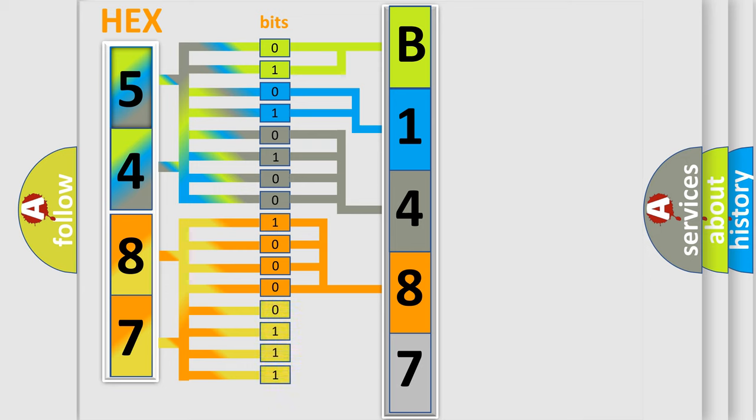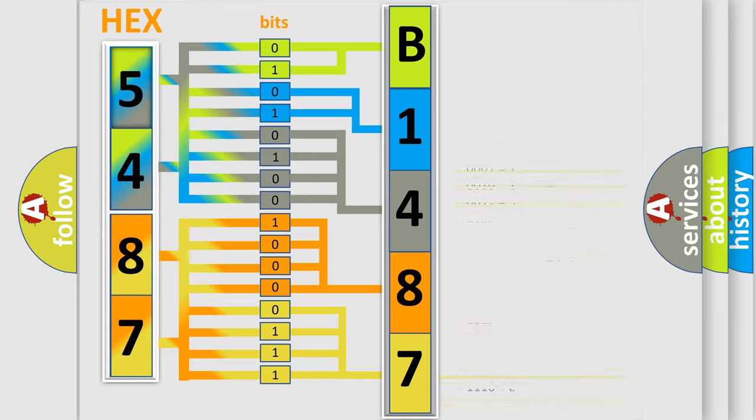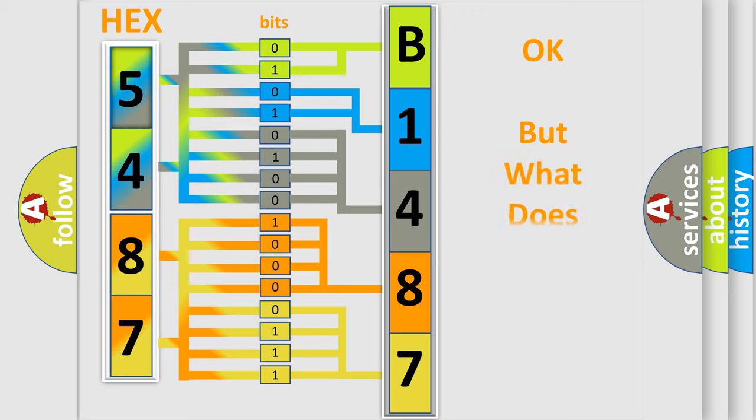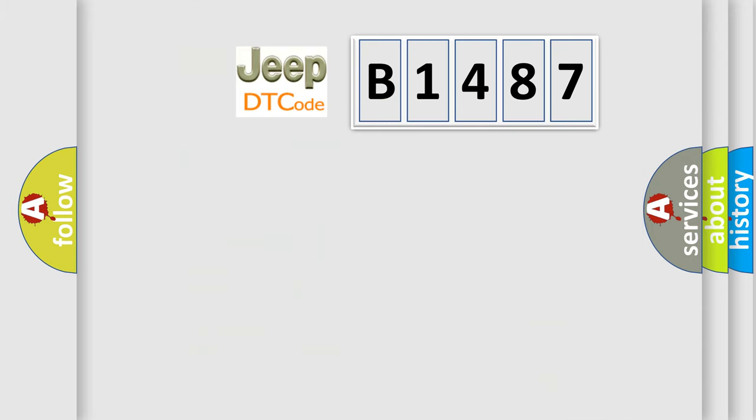A single byte conceals 256 possible combinations. We now know in what way the diagnostic tool translates the received information into a more comprehensible format. The number itself does not make sense to us if we cannot assign information about what it actually expresses.